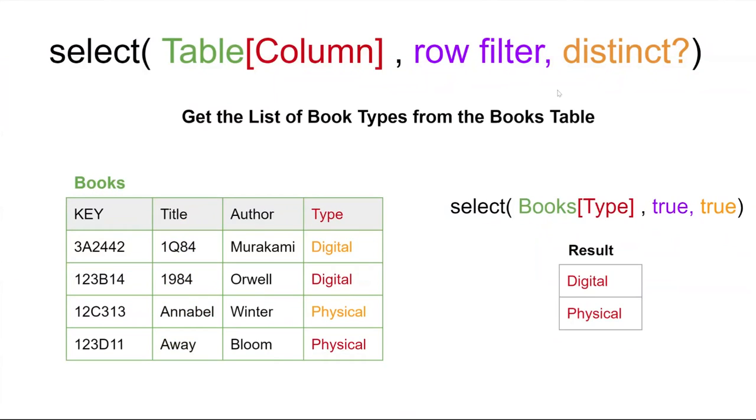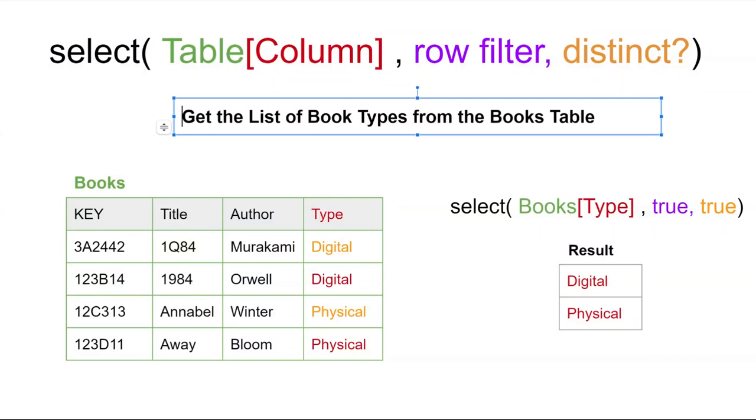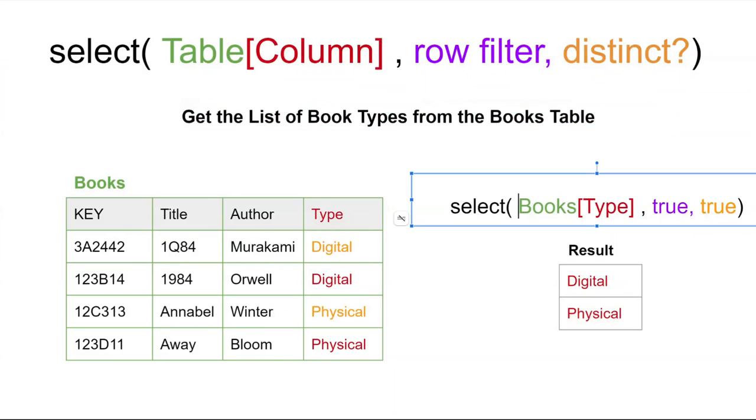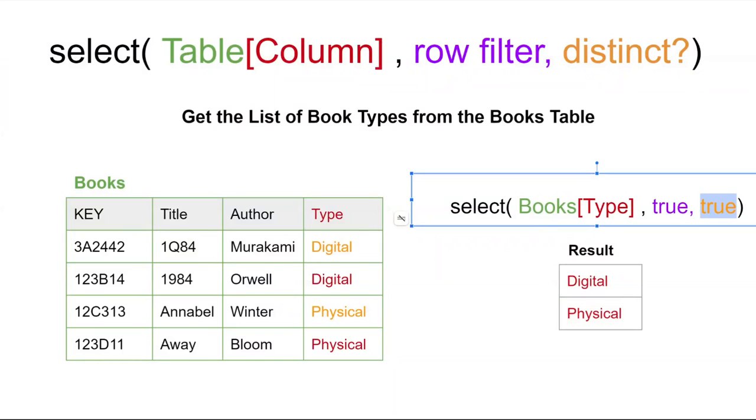The next example is going to add in the distinct part of the formula where you can reduce duplicates. This might be useful if you're trying to pull a list from a table that would have the same values replicated over and over again, such as the types column from the table. This one is a list of book types from the book table. The formula itself starts off like before, but this time we're pulling the type field. We're going to have no filter condition in place, and the third value is going to be a true for the distinct value. That's going to tell AppSheet to only pick the first value.